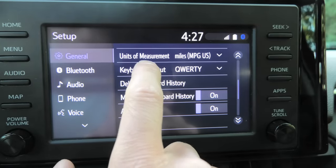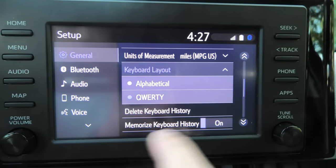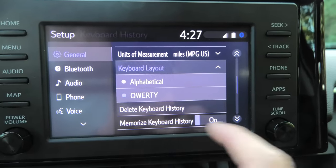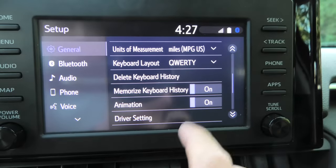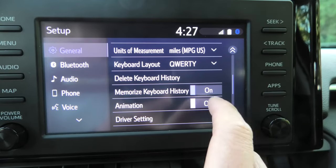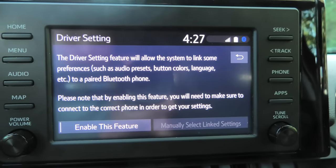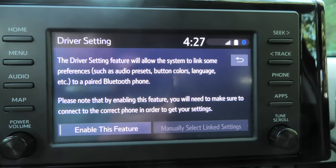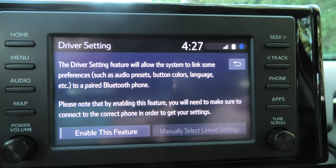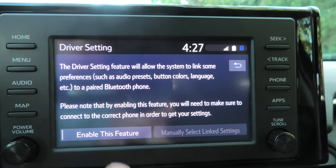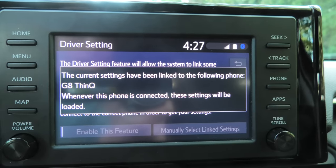You can change the keyboard layout — two options: QWERTY and alphabetical. I'm not sure why you would choose alphabetical, so QWERTY is the one to go. You can delete keyboard history if you want, and you can set whether it memorizes keyboard history. You can also turn on and off the animation. As for the driver setting, this will link your current settings — like audio presets, language, etc. — to your phone paired via Bluetooth. When you connect your phone, it will remember these settings.